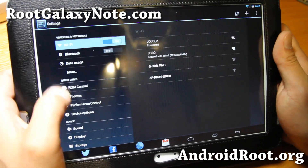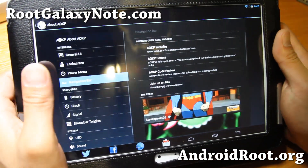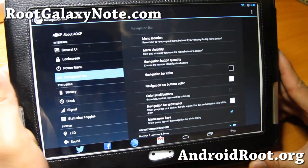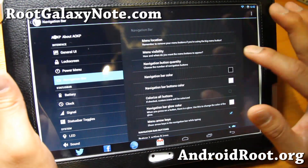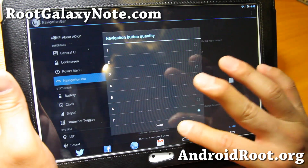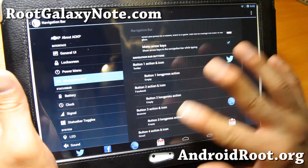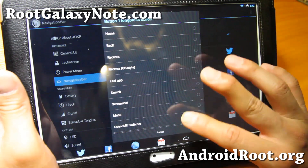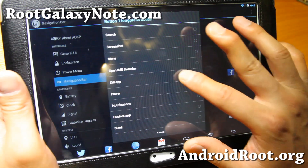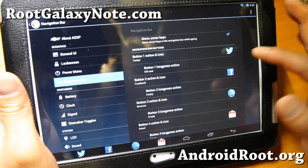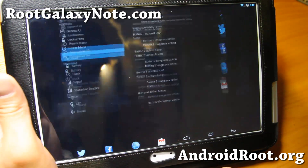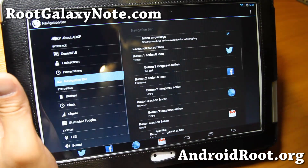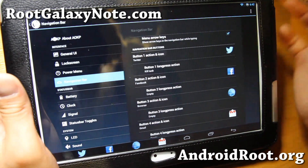My favorite is the navigation bar. As you can see, I've got customized buttons there. I did that simply by adding more buttons — up to 7 — and setting all of these different apps. You can also do a long press; for example, a kill app on long press. So if I'm on the browser, I can hold down the Twitter button to kill that app, which is really neat.